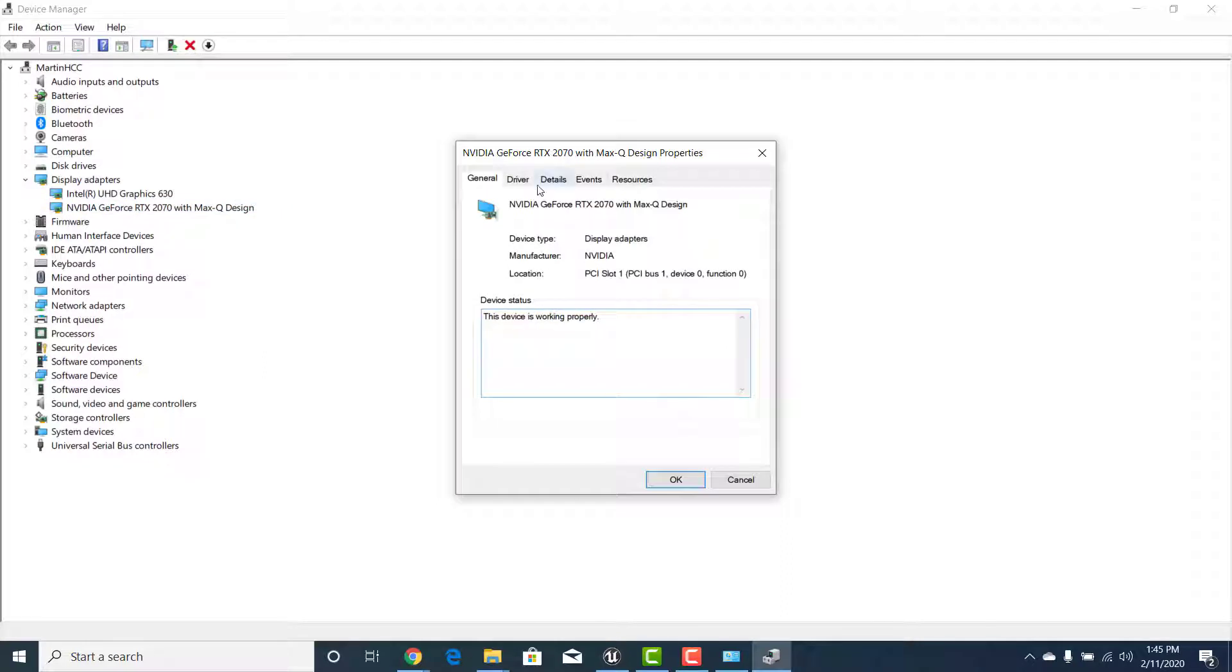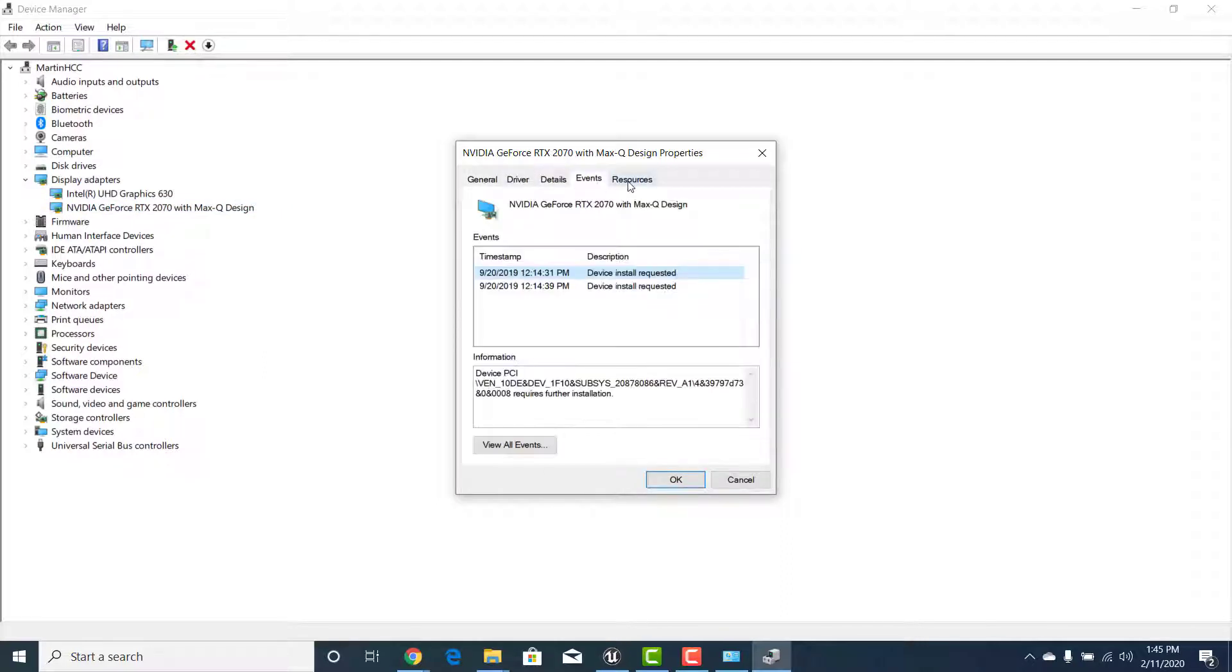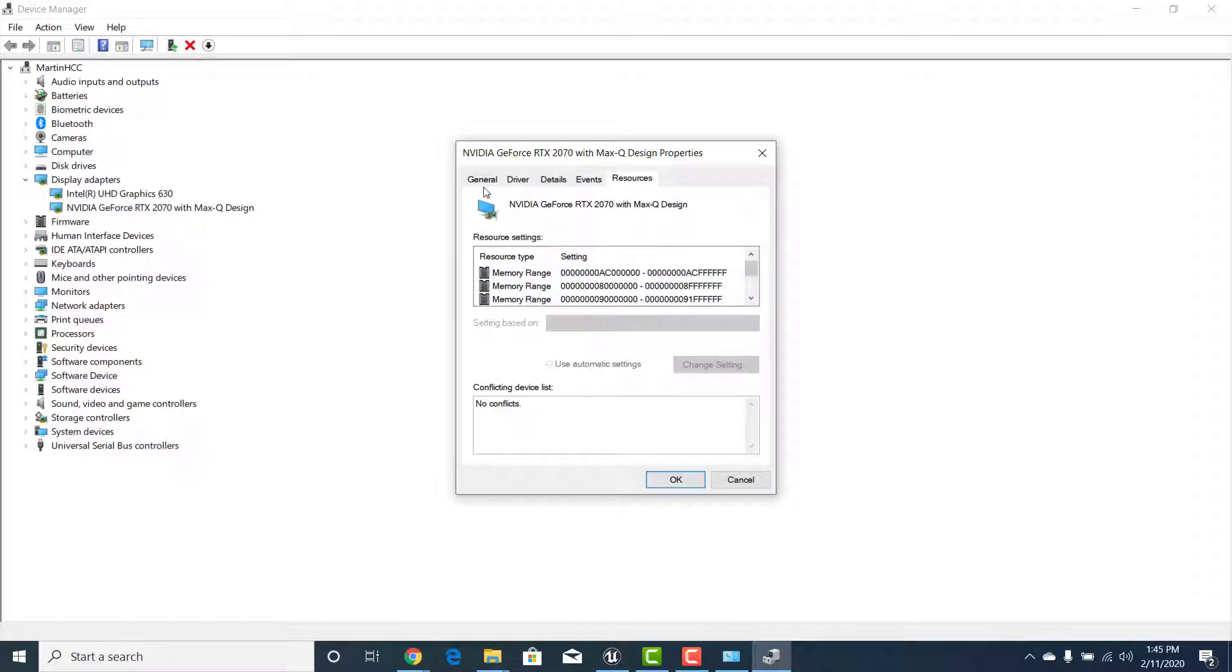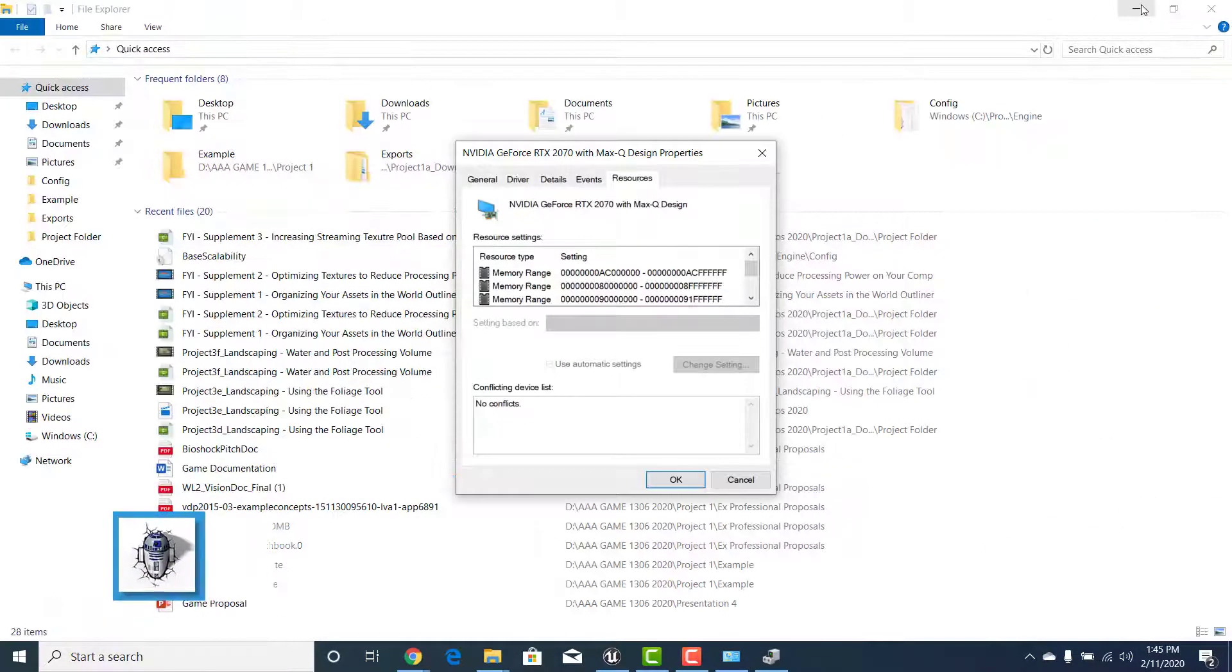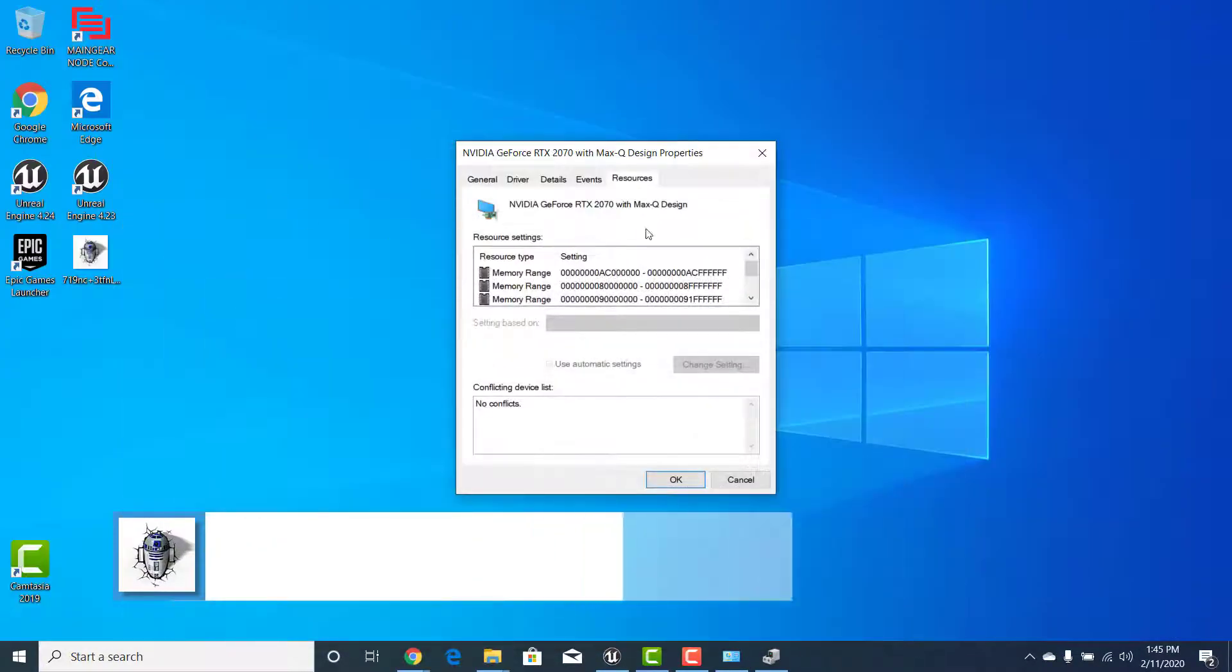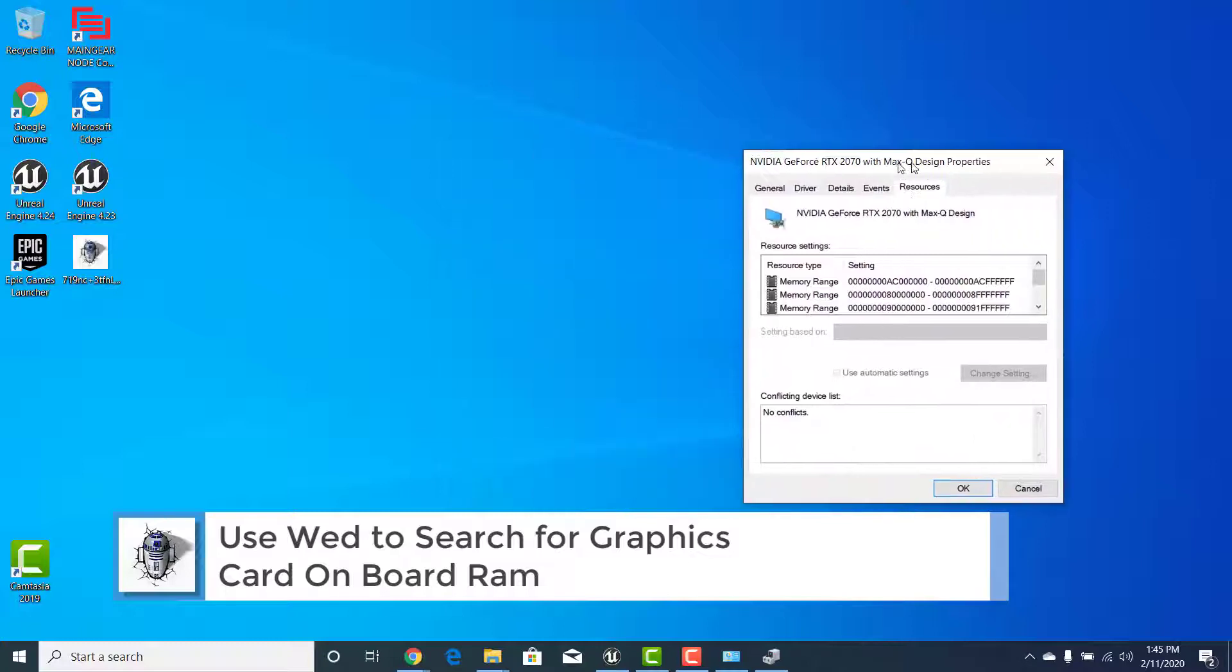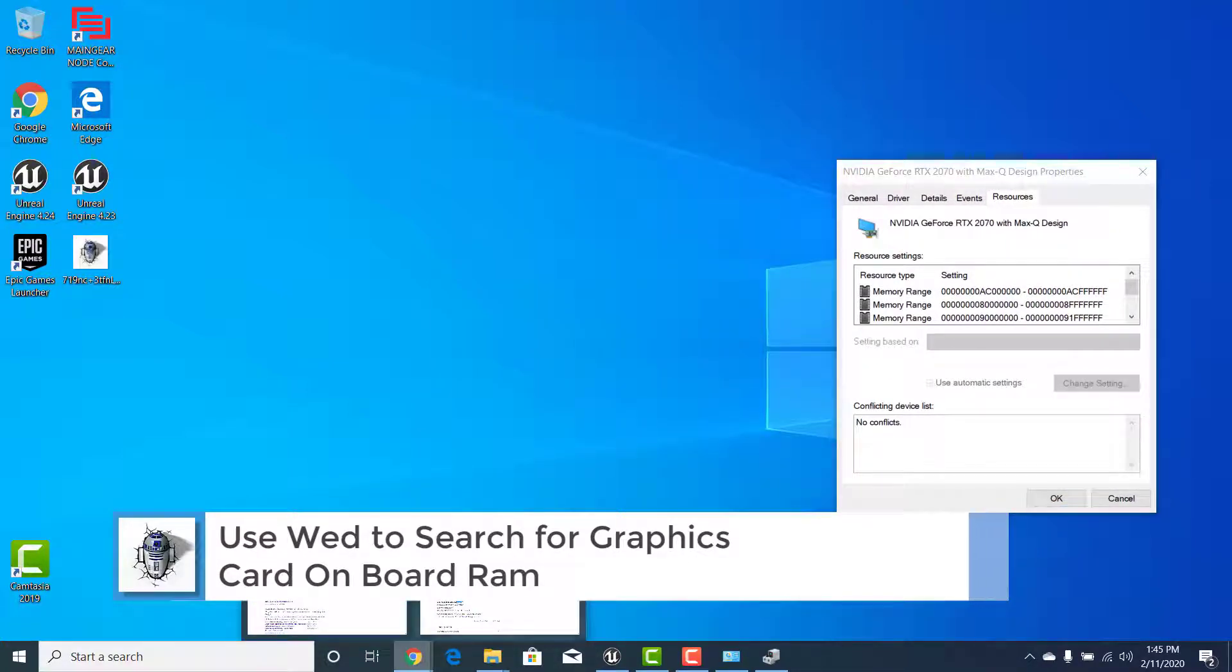I can double click on that and we can go through and we won't see really any information, we'll see something like this but that's not really giving me any general information. So what I want to do is now that I know what the name of my graphics card is, it's the NVIDIA GeForce RTX, we can go to the internet.